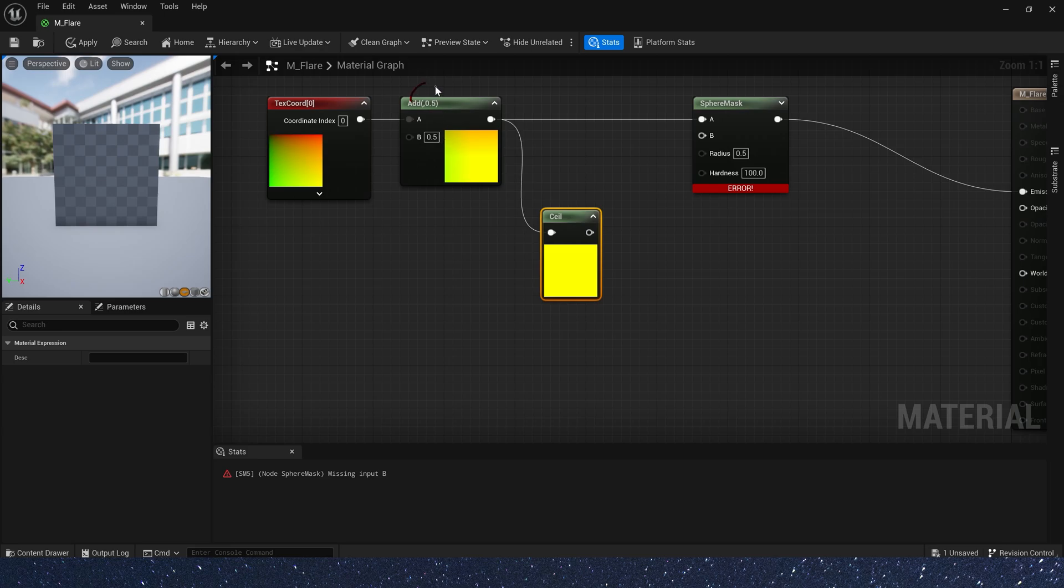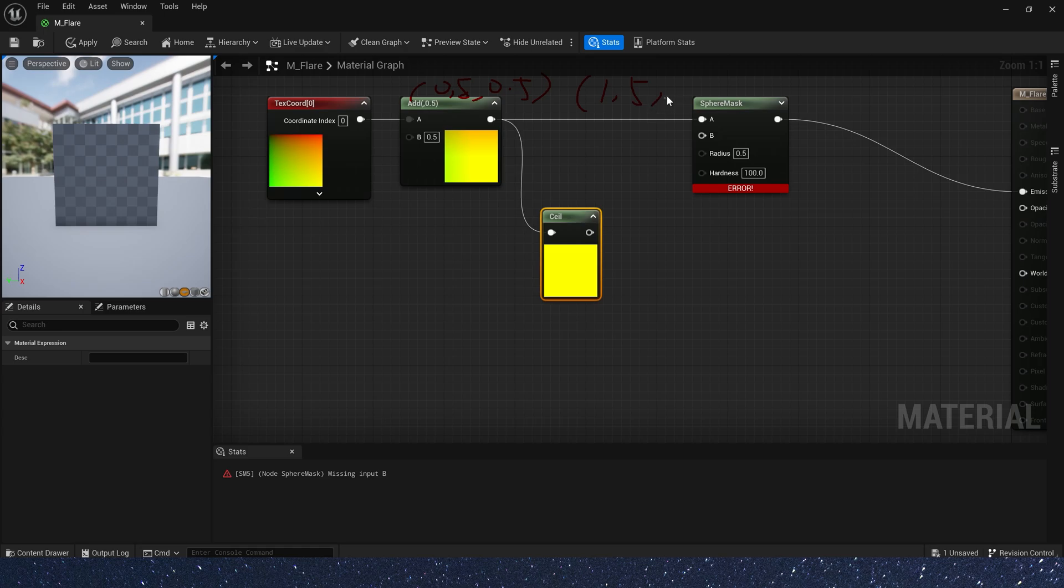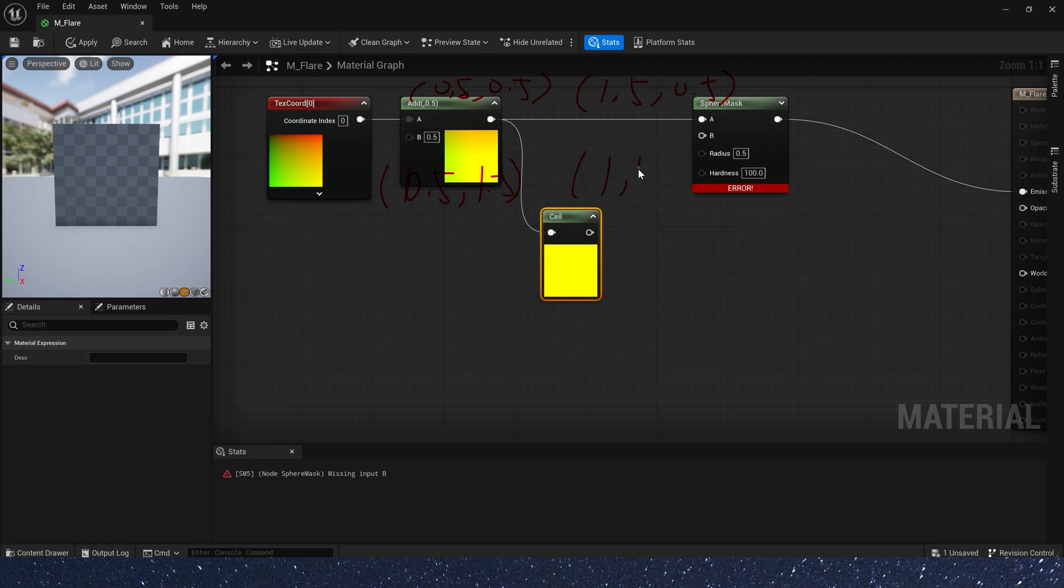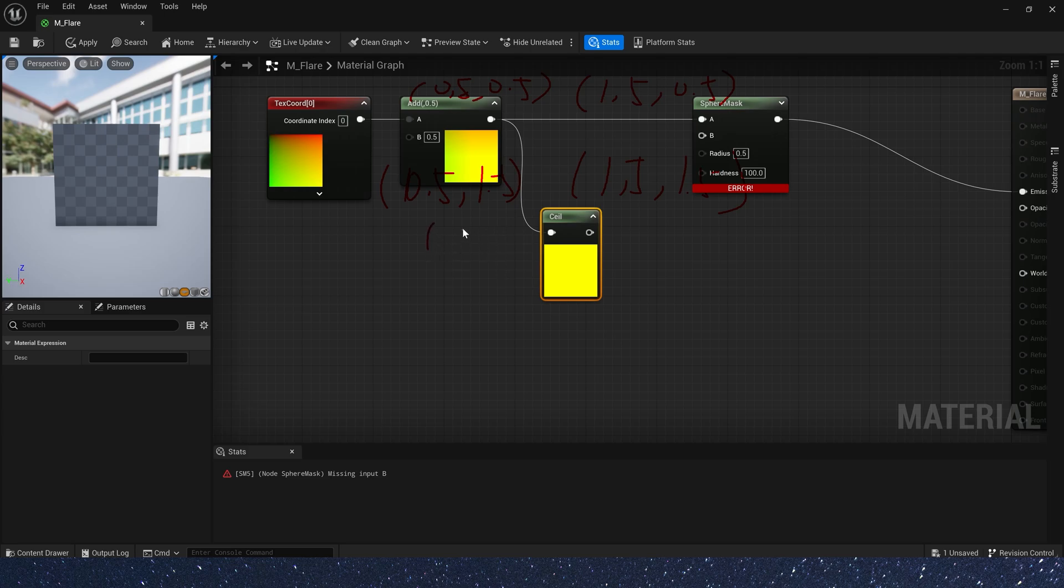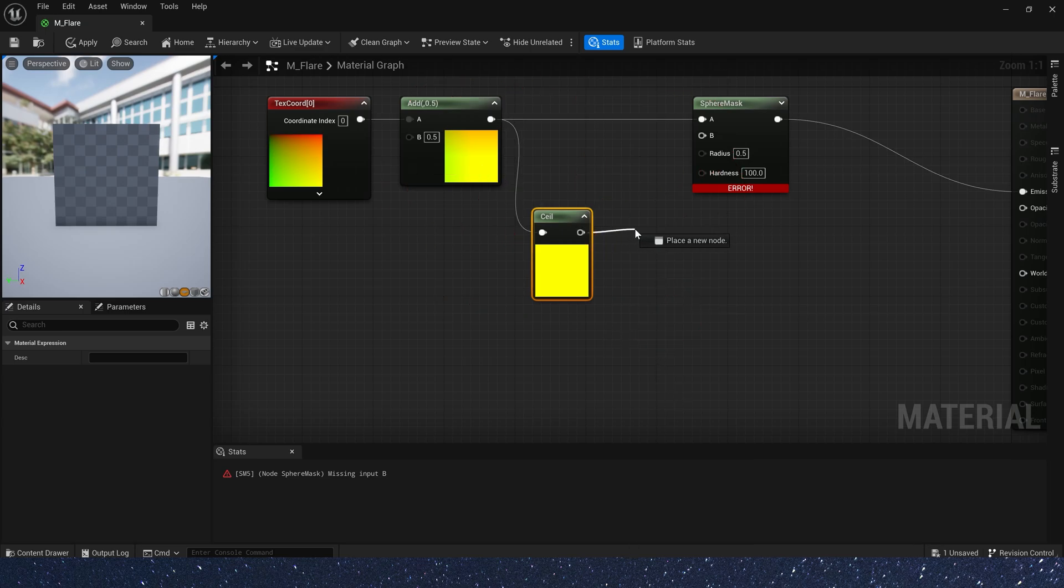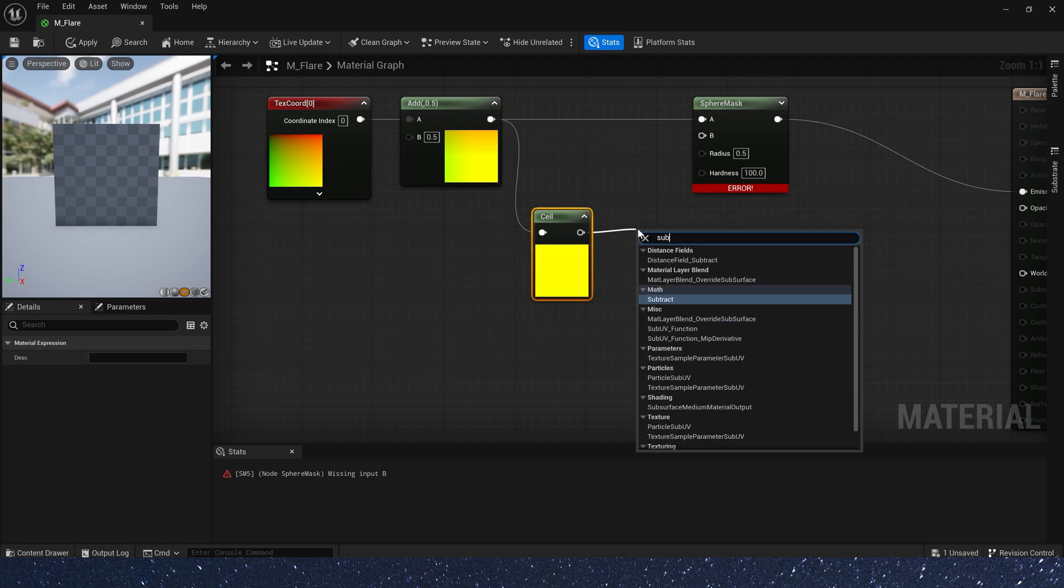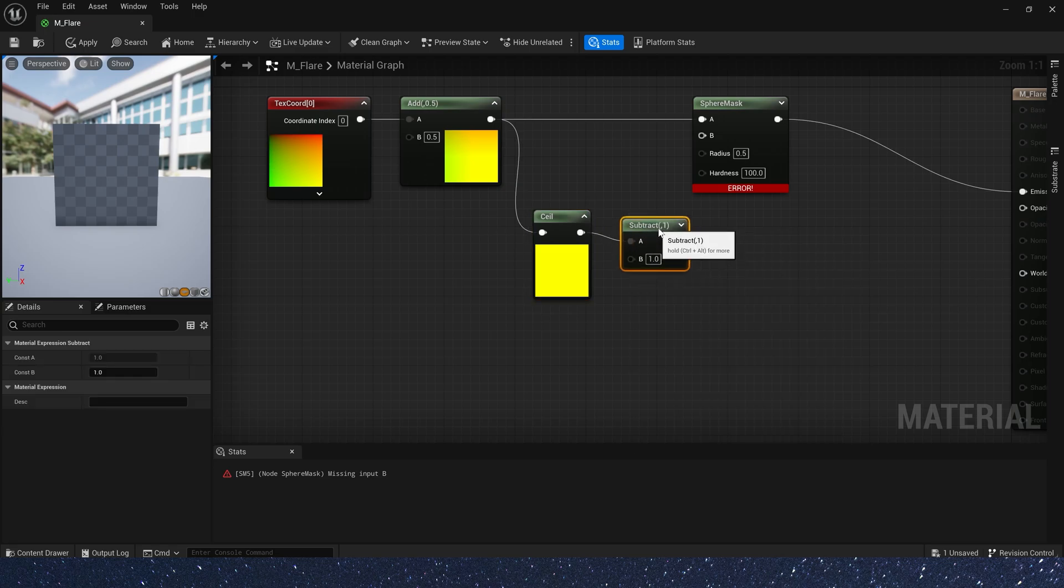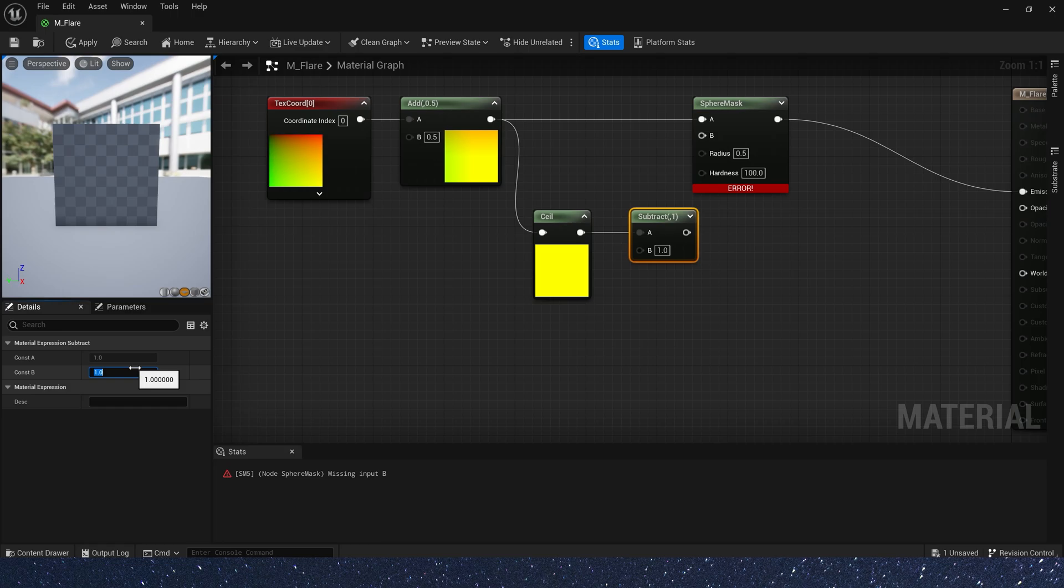Now, the text coord at 0.5's area is 0.5, 0.5, 1.5, 0.5, 0.5, 1.5, 1.5, 1.5. And the ceil's area is 1, 1, 2, 1, 1, 2, 2, 2, and because we ceil it, so there is no gradient of values in this area, just integers from 1 to 2.